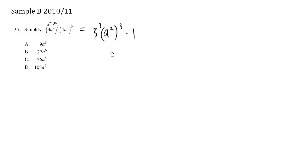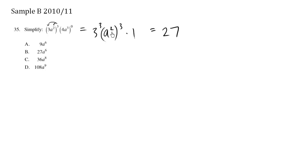So what do we have here? We have 3 times 3 is 9, 9 times 3 is 27. And we have exponent bracket exponent which means that we multiply these exponents. We have a to the 2 times 3 which is 6.